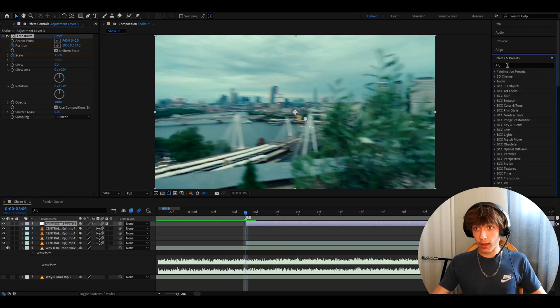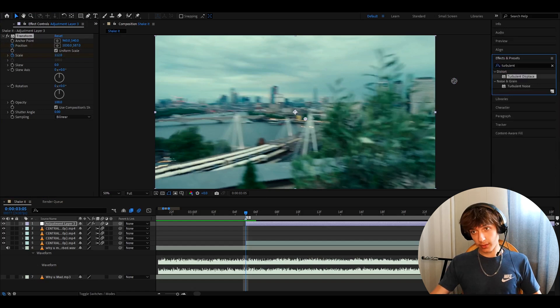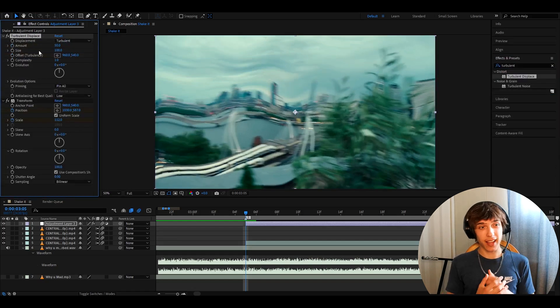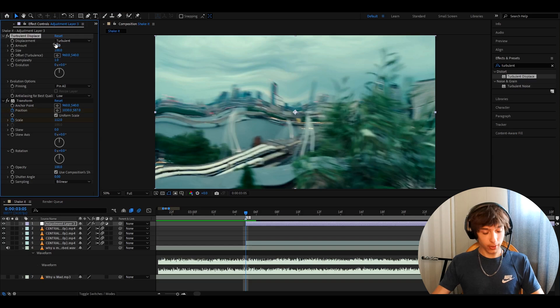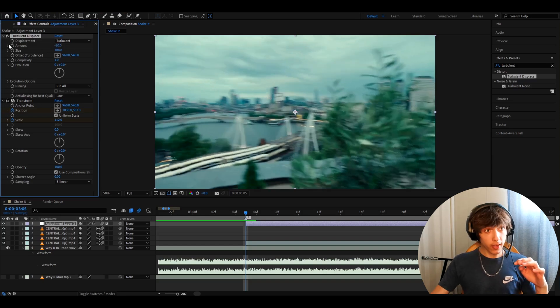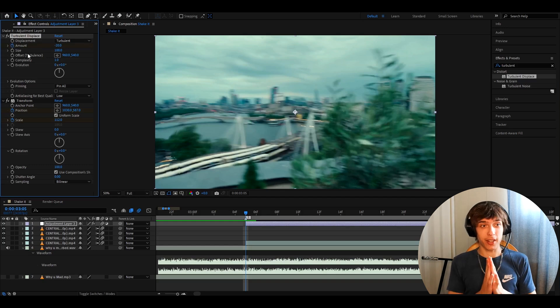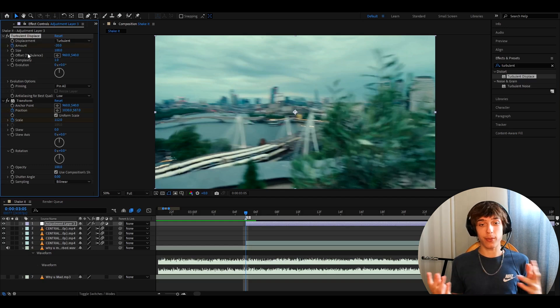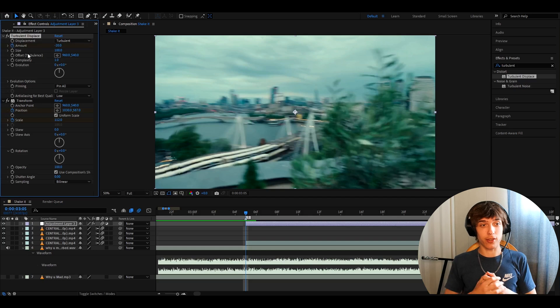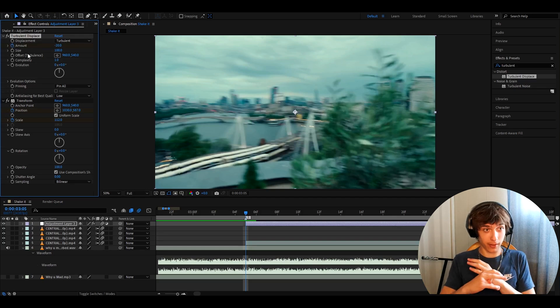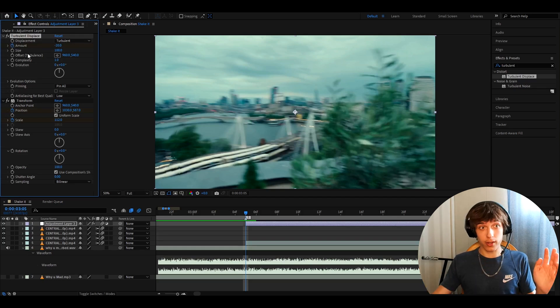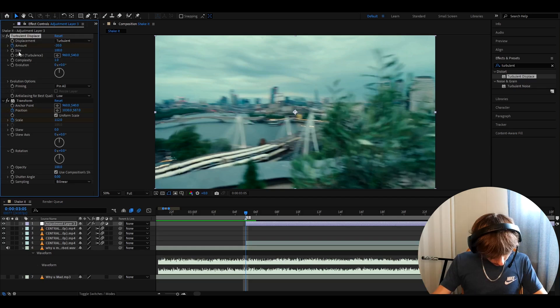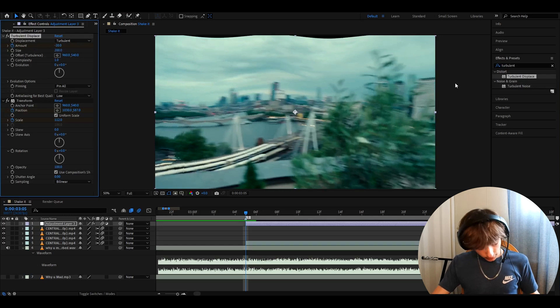Now we want to add turbulent displace. You don't need to have turbulent displace but I just like it to have on shakes. So what you can do is you can make the amount at the start minus 20, keyframe it. Of course, please mess around with these settings. This is just for this specific shake. I'm just showing you how to make a shake that I showed you in the intro but you can make very different shakes just using these effects and I like to make the size 200 and that's it.